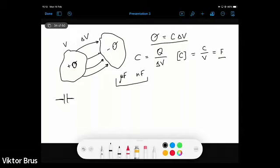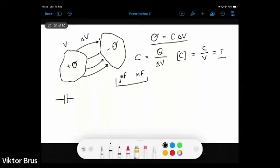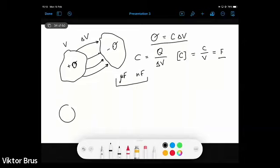With the definition of capacitance established, we can proceed further and calculate what the capacitance of different systems will be. For the first example, let us consider just an isolated conductor in the form of a sphere with radius a.